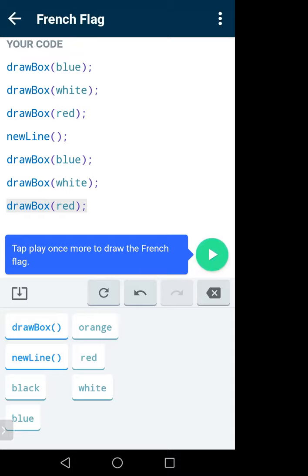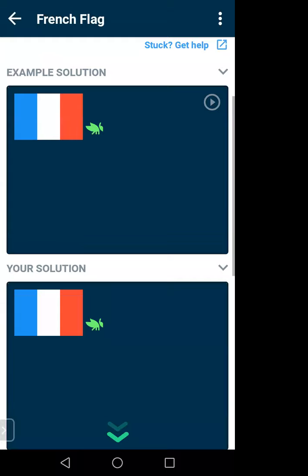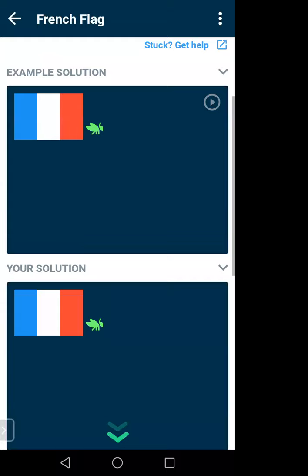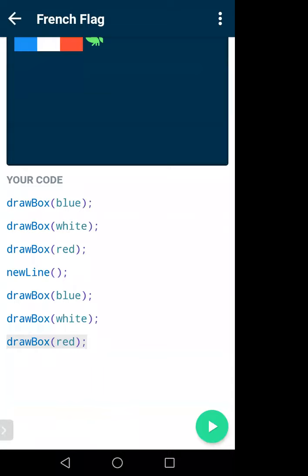After adding three more boxes — blue, white, red — click the green play button to run the code. Congratulations! That means I did it perfectly and made a flag. From the code I got the idea of what to do — this is logical development. I got the idea that I have to create it in this way.